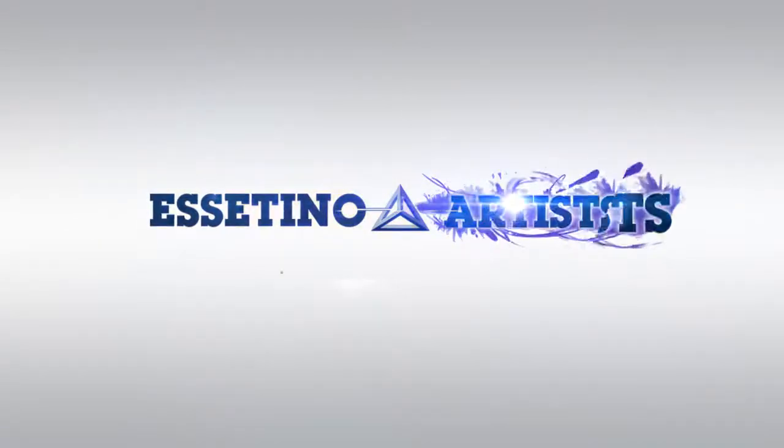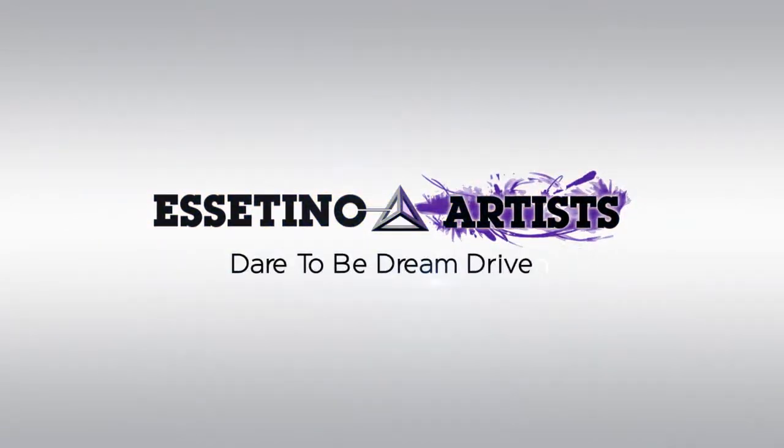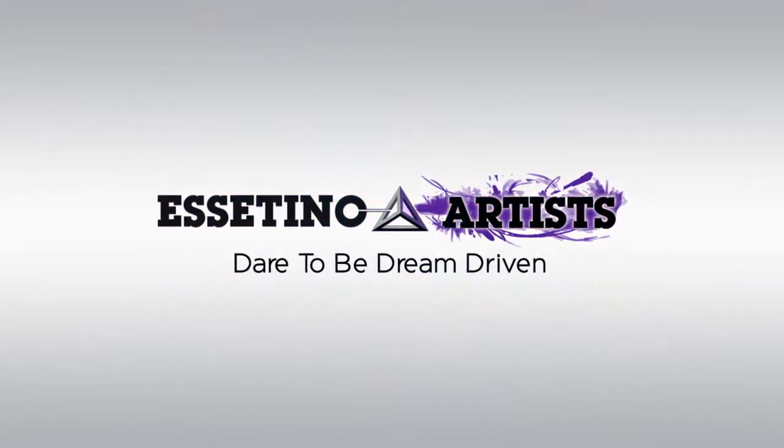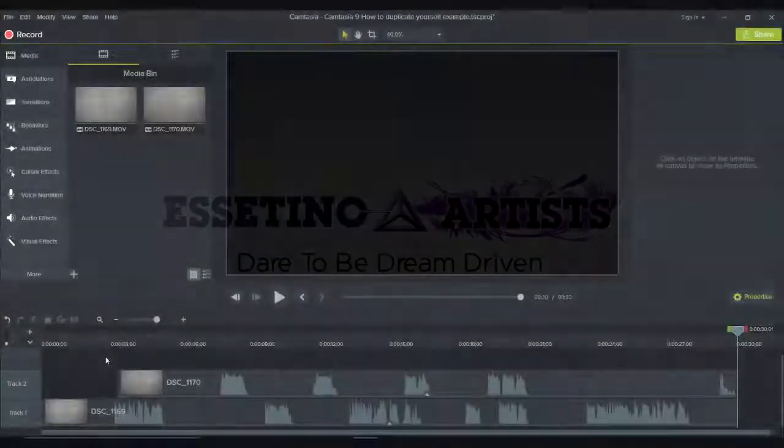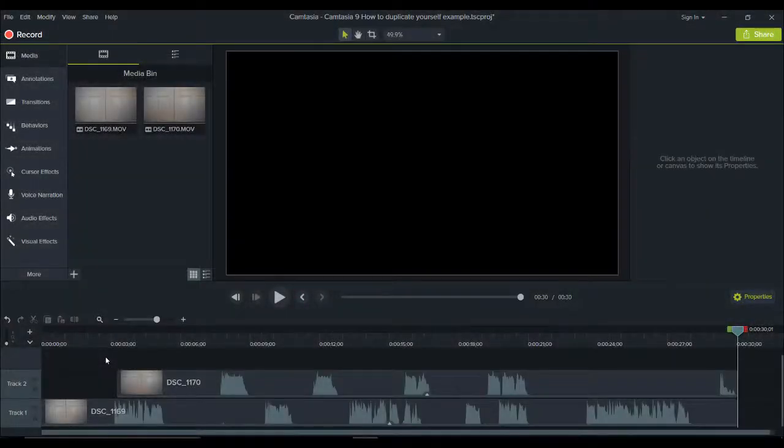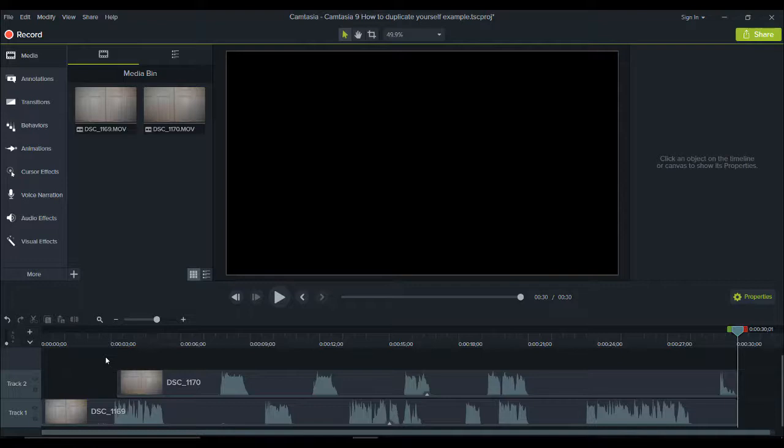All right guys, we're going to show you how to do this in Camtasia 9. It's Jewel Tolentino here, so let me show you how to clone and duplicate yourself in Camtasia 9.